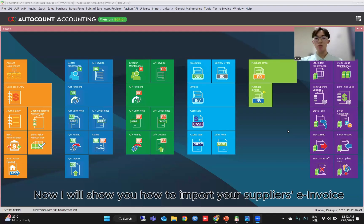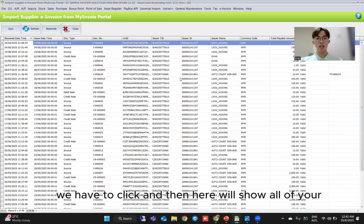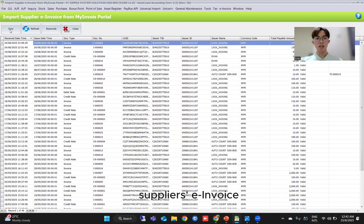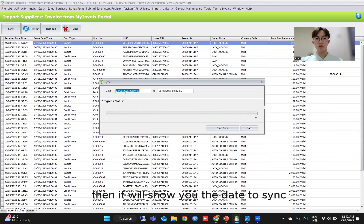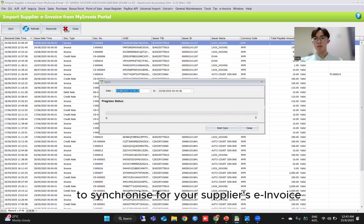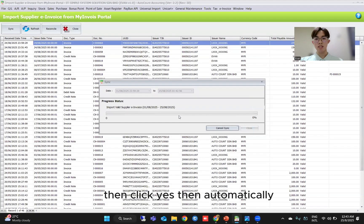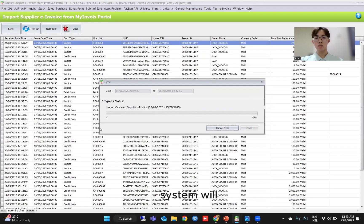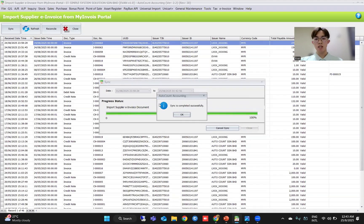Now I will show you how to import your supplier's e-invoice. Under the e-invoice tab right here, there is a new function. Here is basically where you will see all of your supplier's e-invoices. First of all, you have to click sync, and then it will show you the date range to synchronize your supplier's e-invoice. As an example, 1st of August until today. Then click start sync, then click yes. The system will automatically run the synchronize to pull all of the documents from the date range.